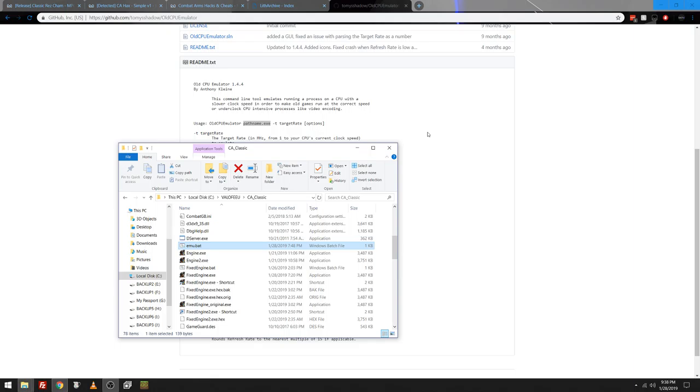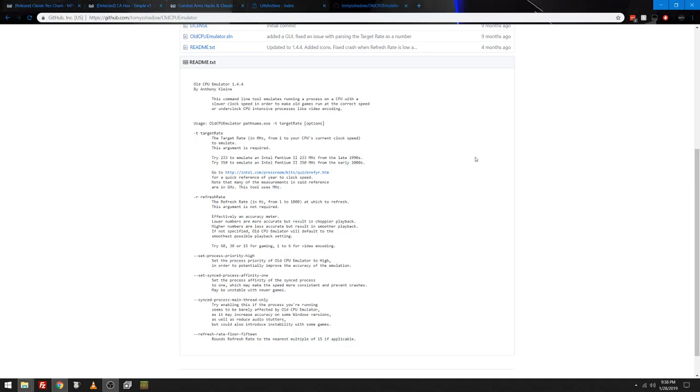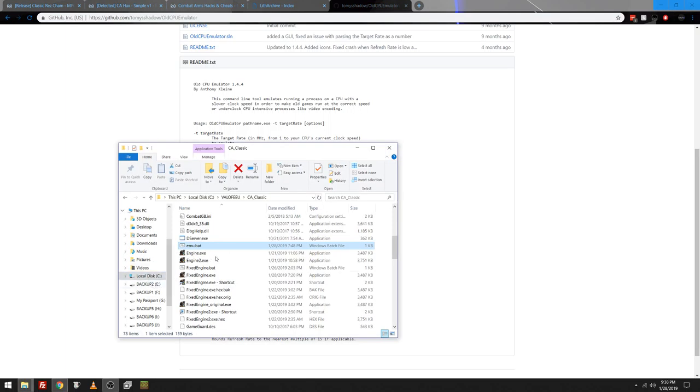I haven't tried it on Need for Speed Underground yet. Or Need for Speed Hot Pursuit yet. But usually with Need for Speed Hot Pursuit, I have to set the affinity anyway. So basically set affinity.